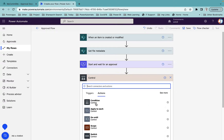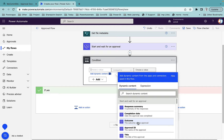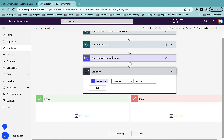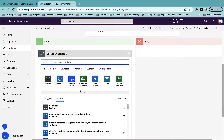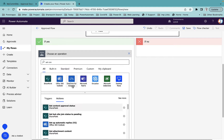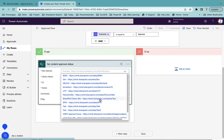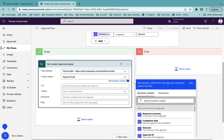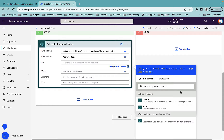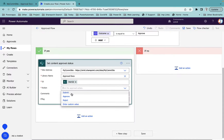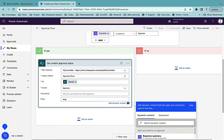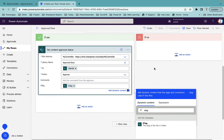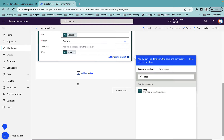Once that is done, the next step will be a condition control. I'll set it so that if the outcome value equals 'approve', then in the yes branch I'll add the 'set content approval status' action. I'll select my site address, set the library name to 'Approval Docs', set the ID to the get file item ID, set the action to 'approve', and for the e-tag I'll select the e-tag from the get file metadata action — that's why we included that step.